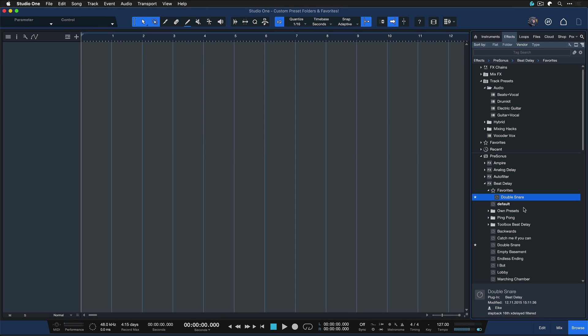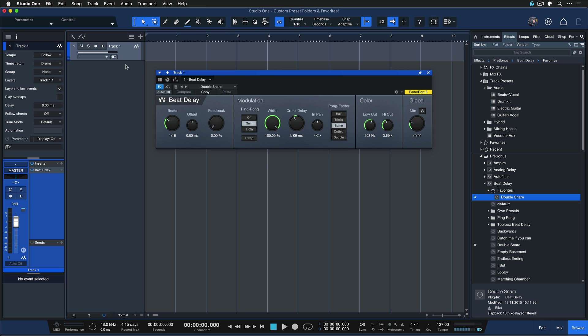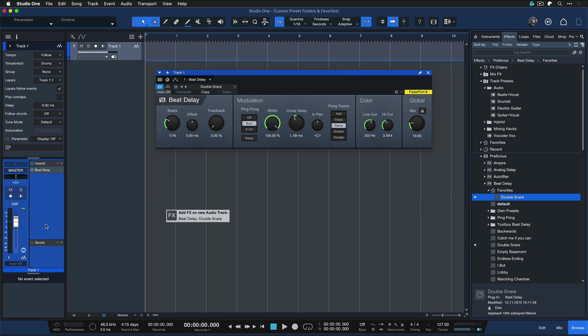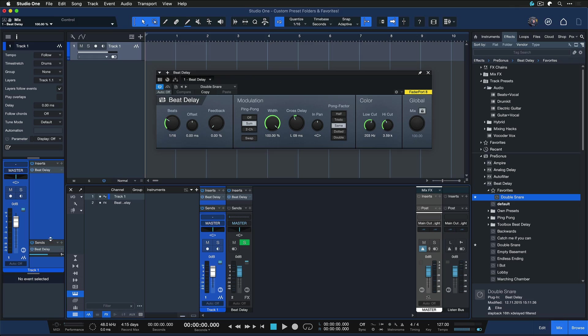I can drag and drop that directly into the song to create a new audio insert effect on a new audio channel, or drag it into the Sends section to create a new effects channel that this channel is sending to, where the plugin is now inserted.